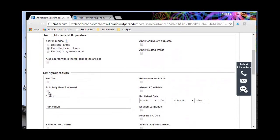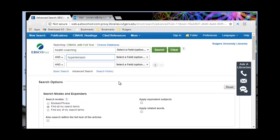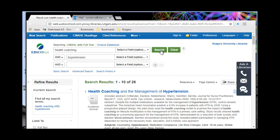One of the limiting factors here is scholarly peer reviewed — I'll be able to sort that out later. The other is full text available, which is something to be aware of. Full text might not be available in CINAHL but it might be available in some other database, so I don't want to exclude anything here just because I don't have full text. Full text comes a little further down the search pathway. So for now, Health Coaching and Hypertension in CINAHL — and I have 26 references.